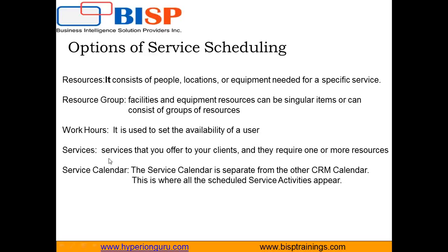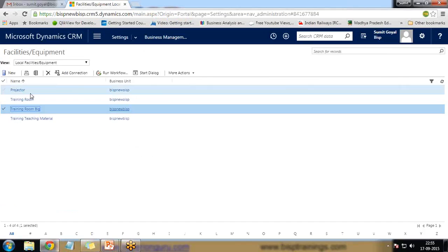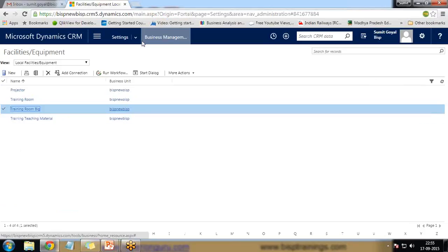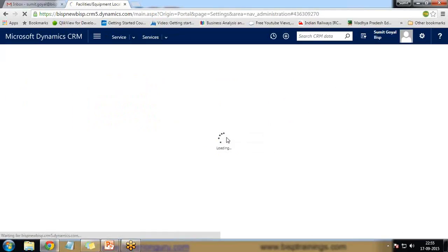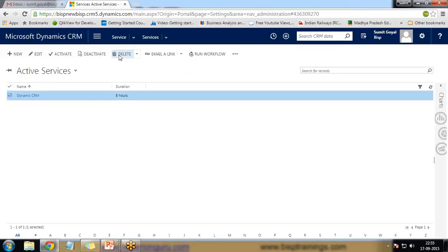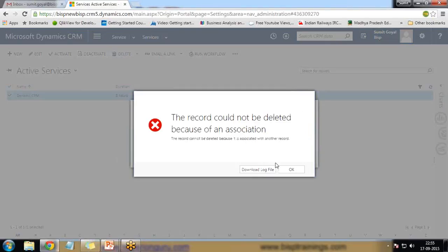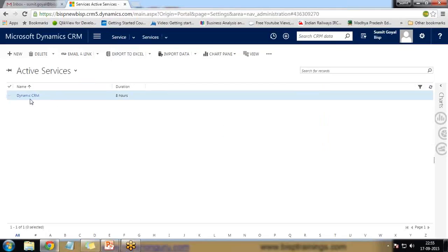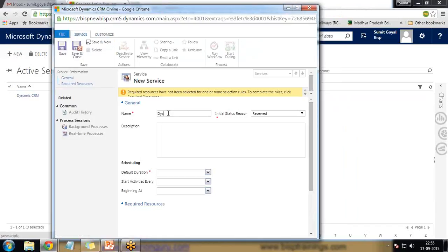Next we set up Services — a service is what you offer to your clients and it requires one or more resources. We've set up resources, resource groups, and working hours for trainers and facilities. Now we'll set up the services. Go to Service, click on Services, and create a new service. I'll delete the existing ones and create a new one.